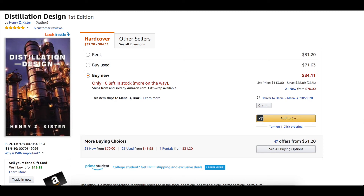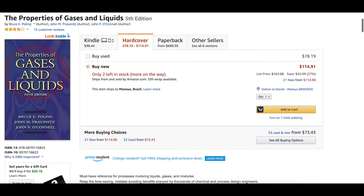This is 'Distillation Design' — I used it to create the shortcut column model. Chapter 3 covers column process design, optimization, and shortcut calculations, and that's where I got the shortcut column model. This is a very well-known book.